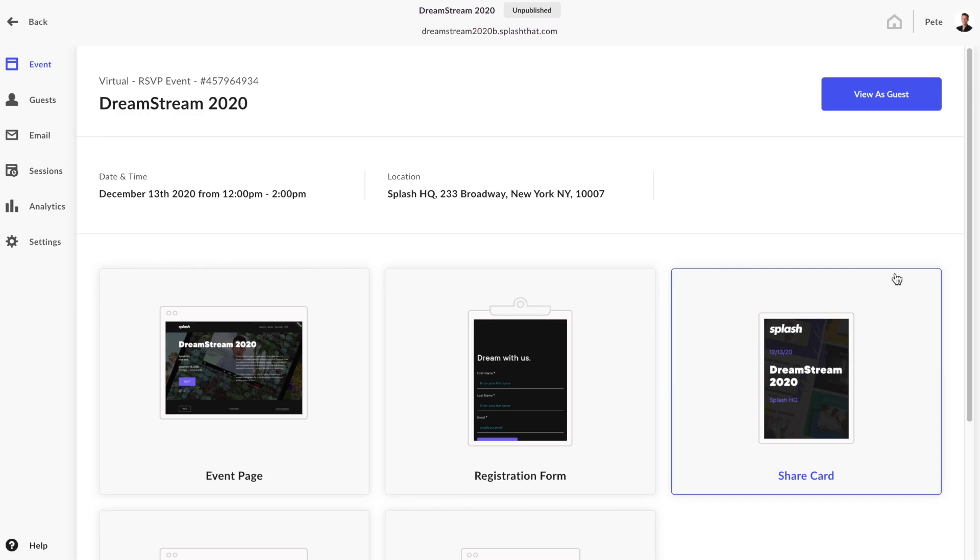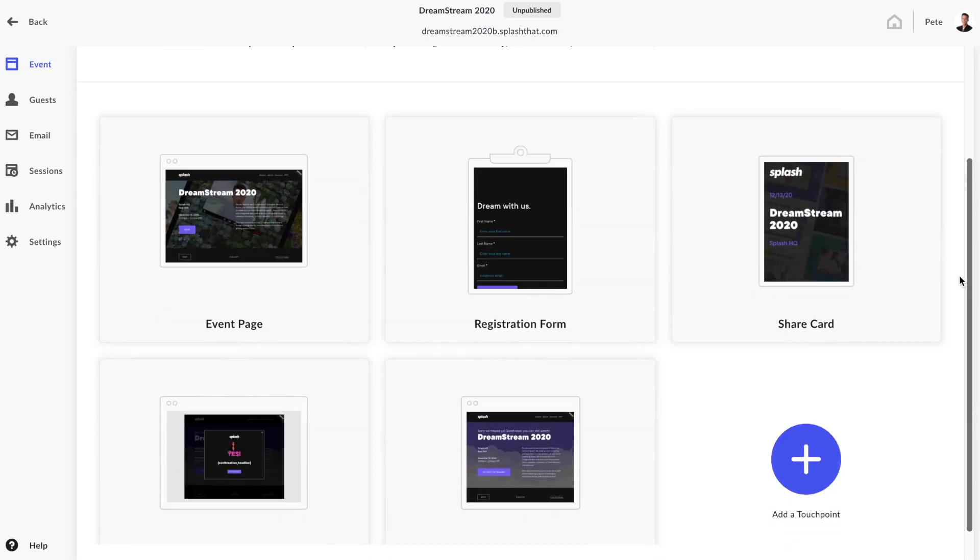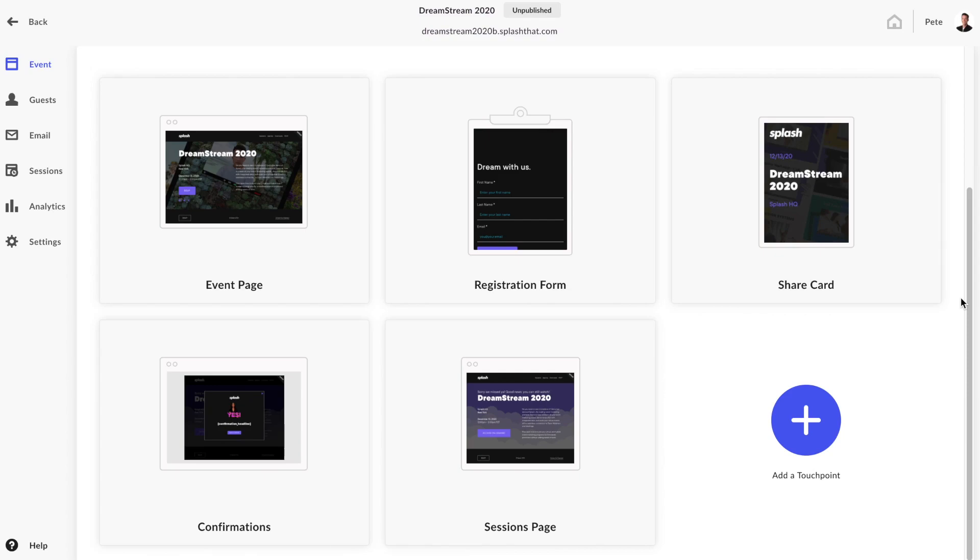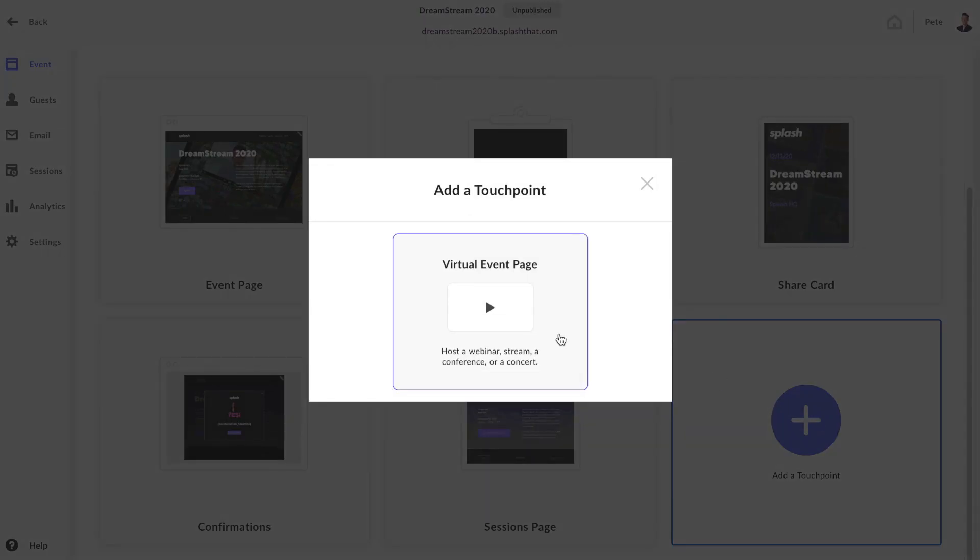When it comes to the virtual event page host experience, the first thing we need to do is add the touchpoint to our event. Navigate to the event overview screen and click the big plus button to add a new touchpoint. Select the virtual event page to add it in.